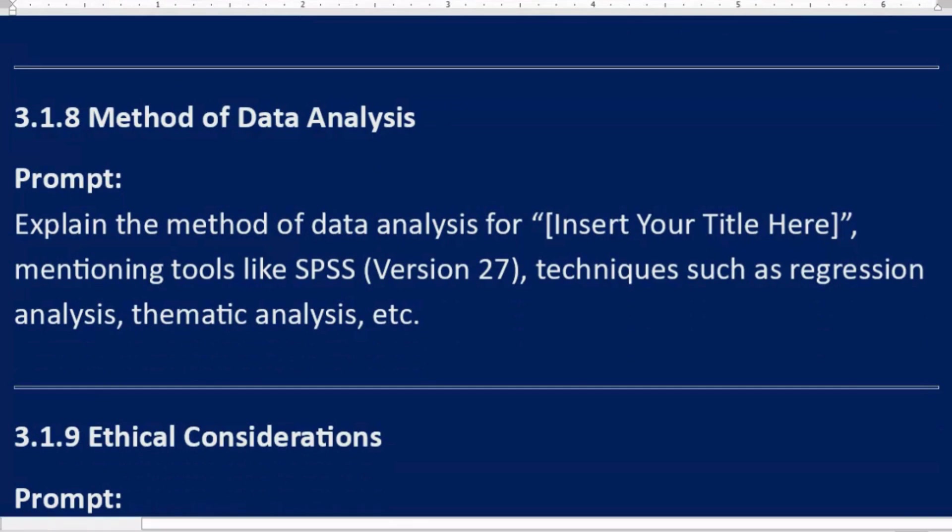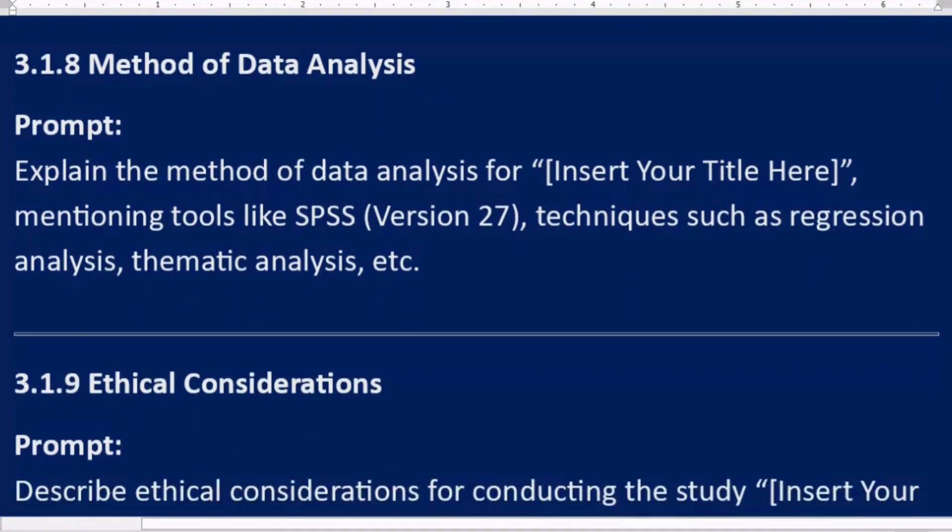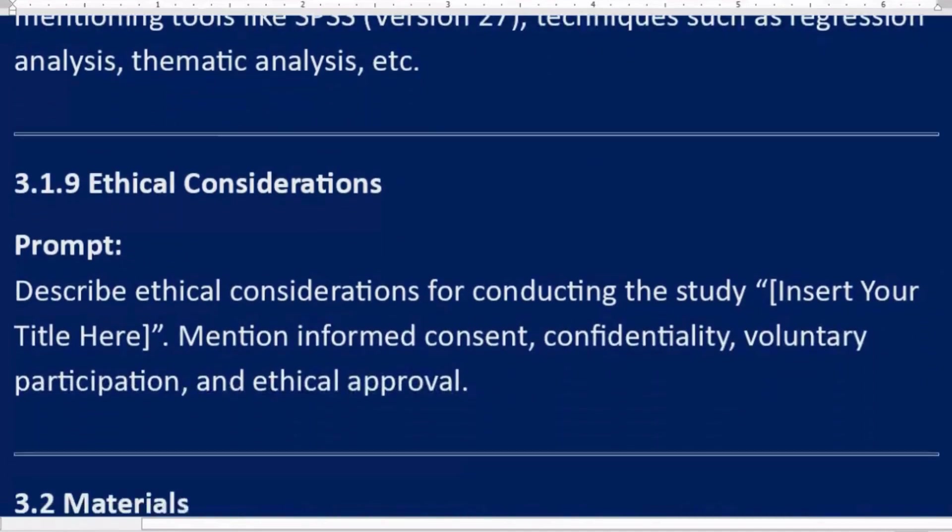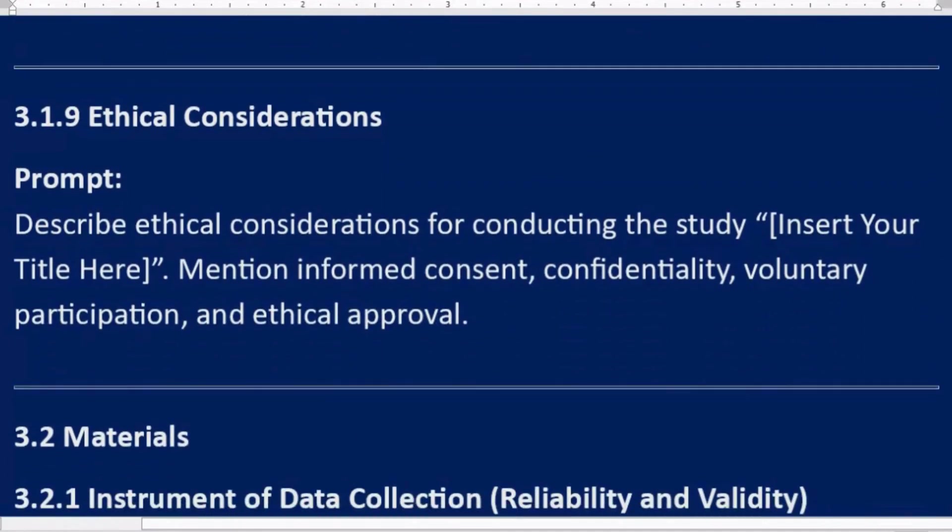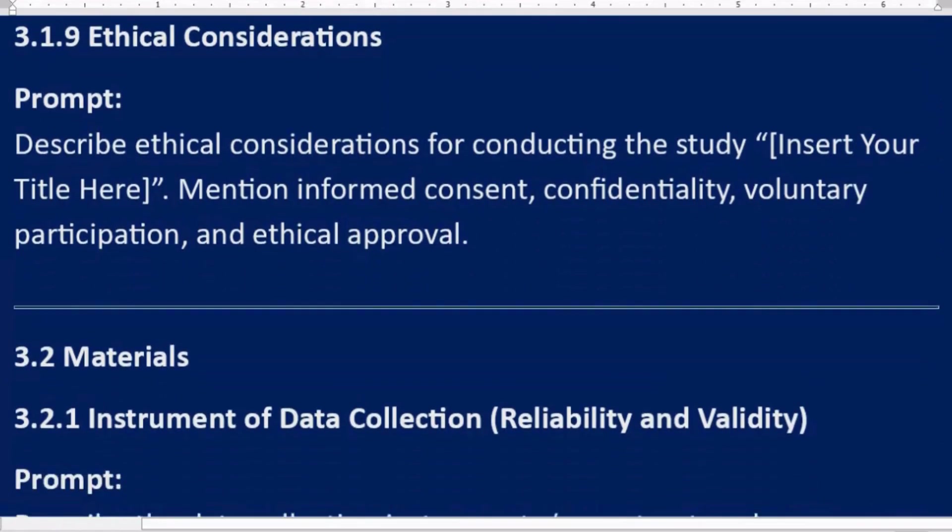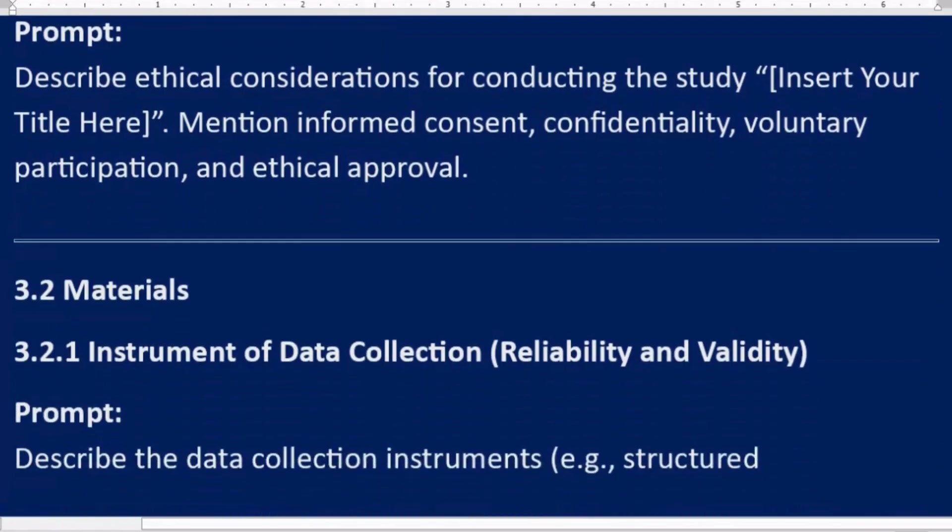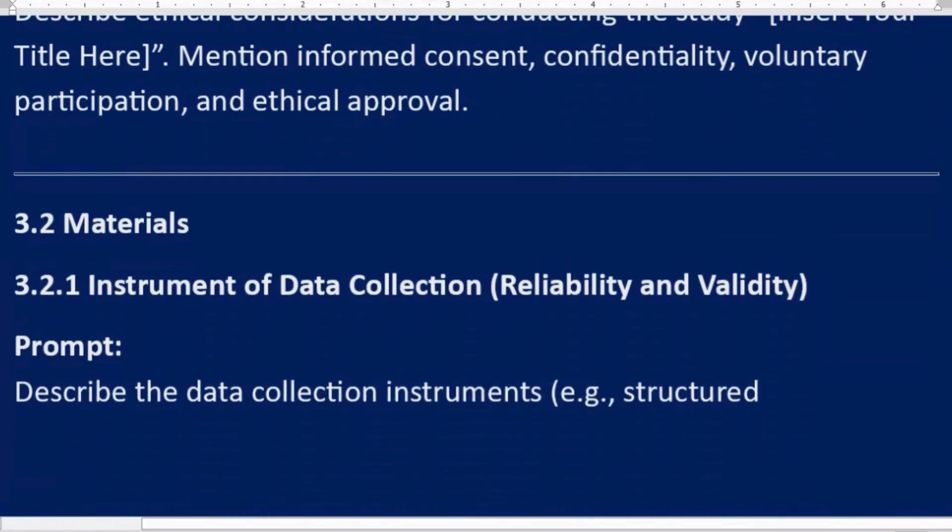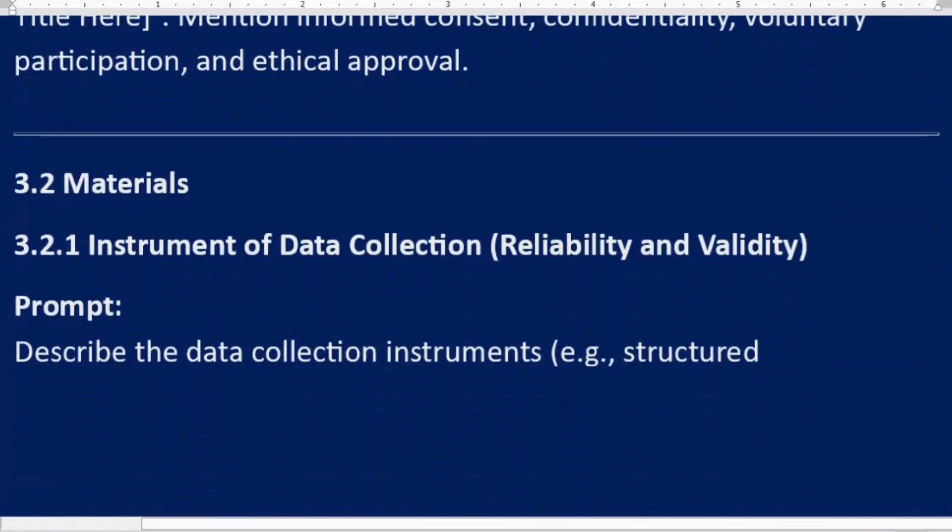3.1.9 Ethical considerations. Prompt: Describe ethical considerations for conducting the study [Insert Your Title Here]. Mention informed consent, confidentiality, voluntary participation, and ethical approval.